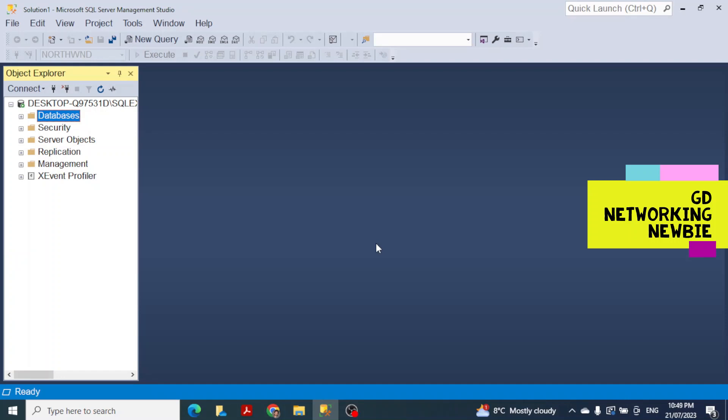For this, I have already installed Microsoft SQL Server Management Studio. How to install it — I'll put the link in the description section. In this video we are just showing how to get Northwind SQL Server sample database ready to use, so for that we need to download that sample database.